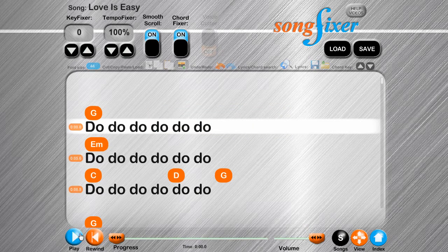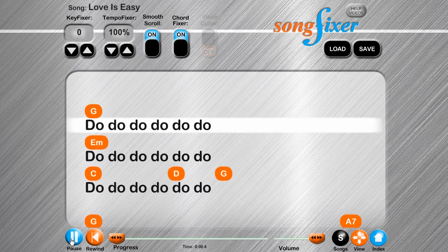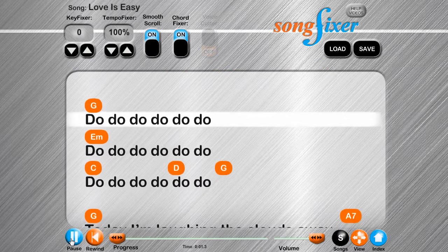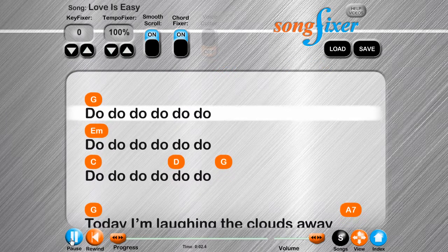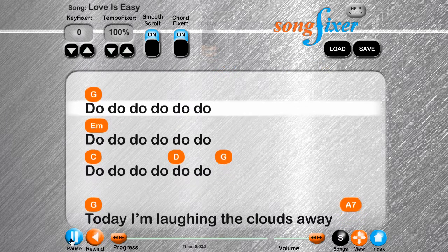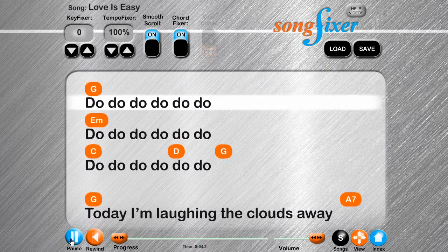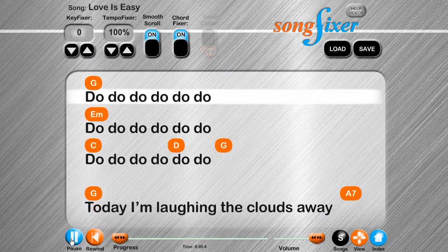The final result looks great due to smooth scroll, which comes free when you register on our website.